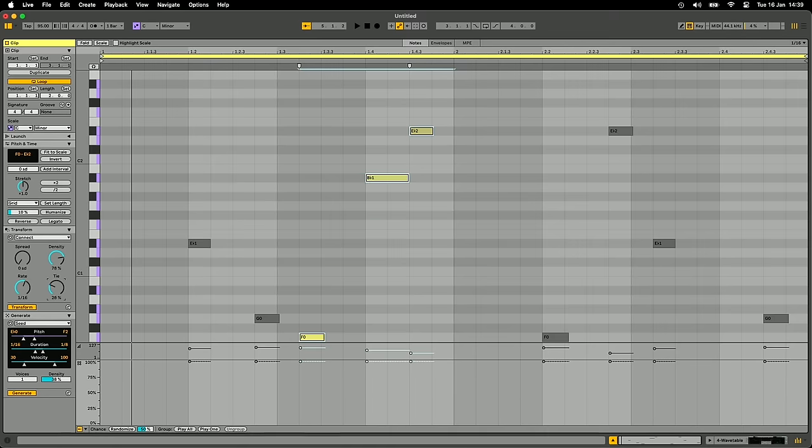There have been a couple of interface changes. The way the clip view is laid out is slightly different — the Notes, Envelopes, and MPE tabs which used to be on the side are now up at the top. It just makes a lot more sense; when you start using it, it just feels right. All in all those are the major new features. There are lots of little things too — like normalizing audio clips.